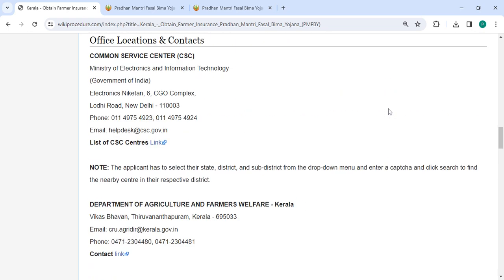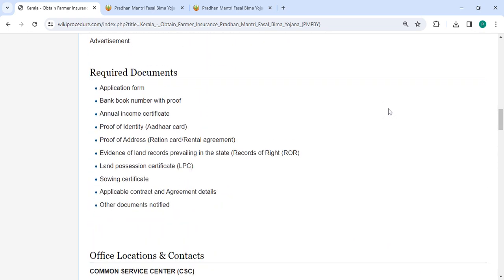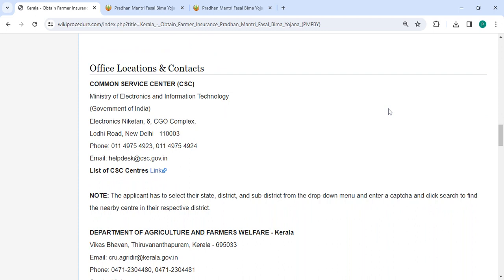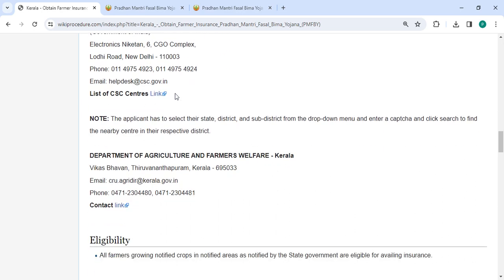Also, you can check more details related to the procedure in each section below. The office and location section is provided with the department and contact details that need to be approached for this process.